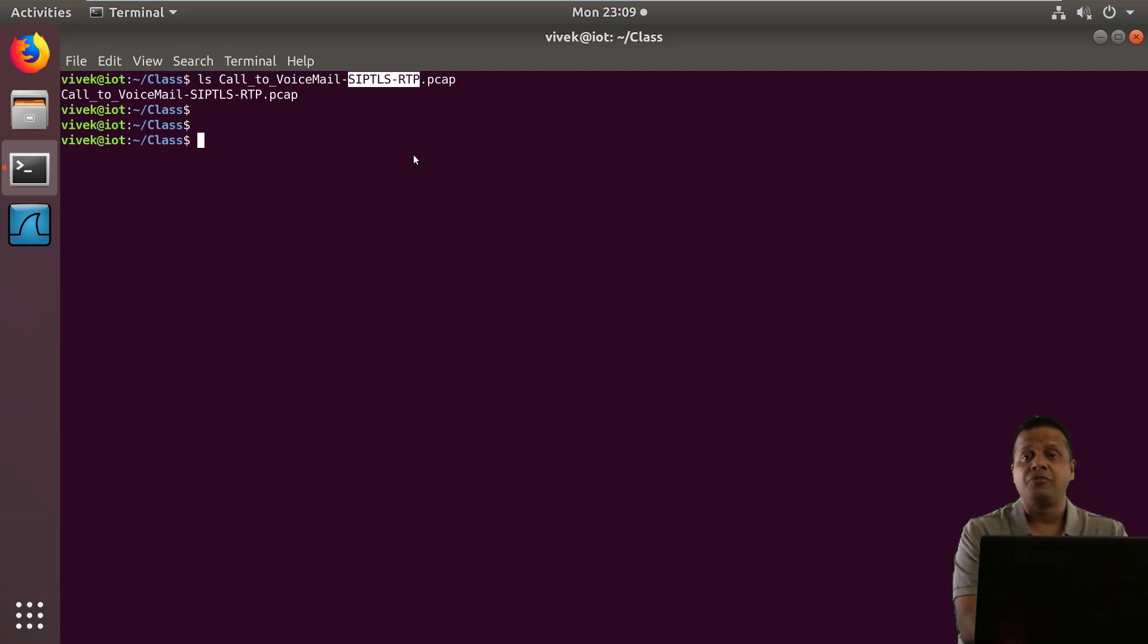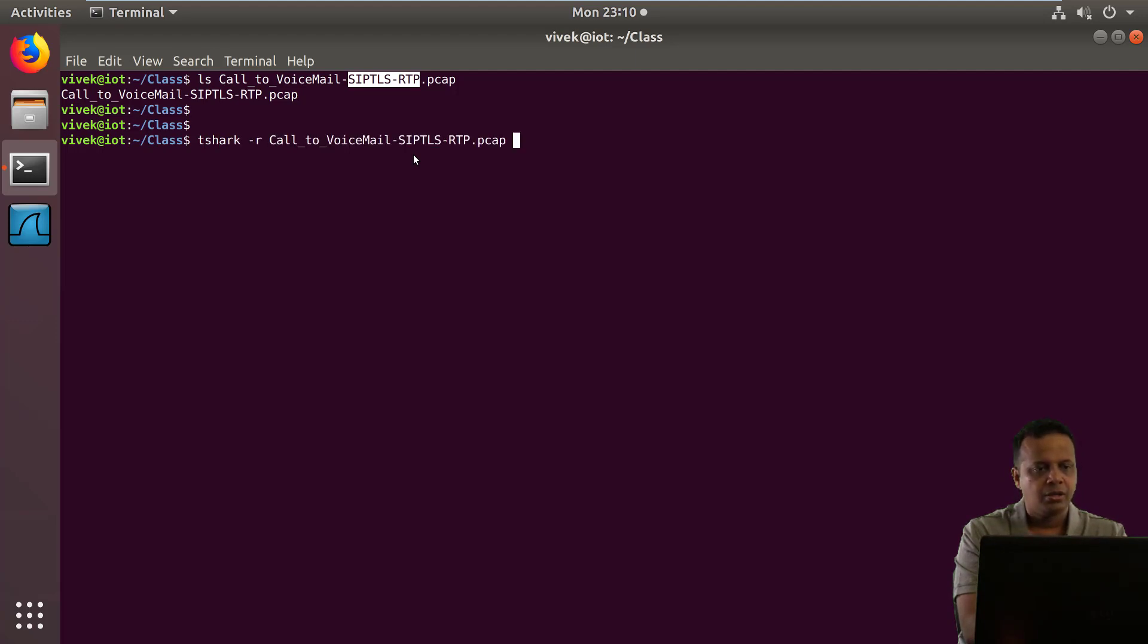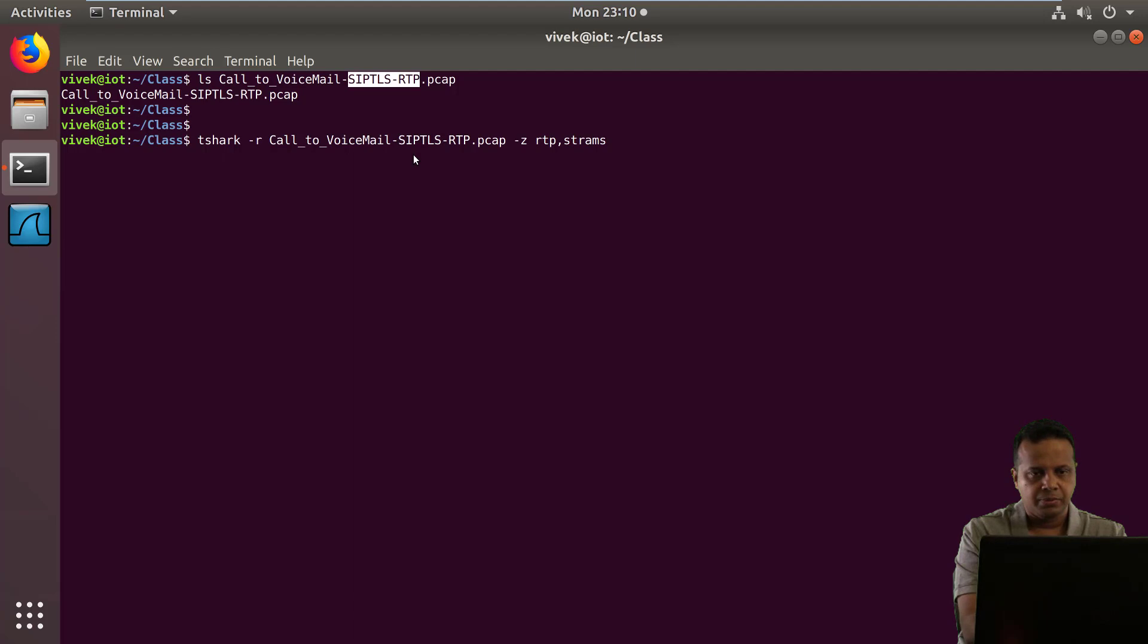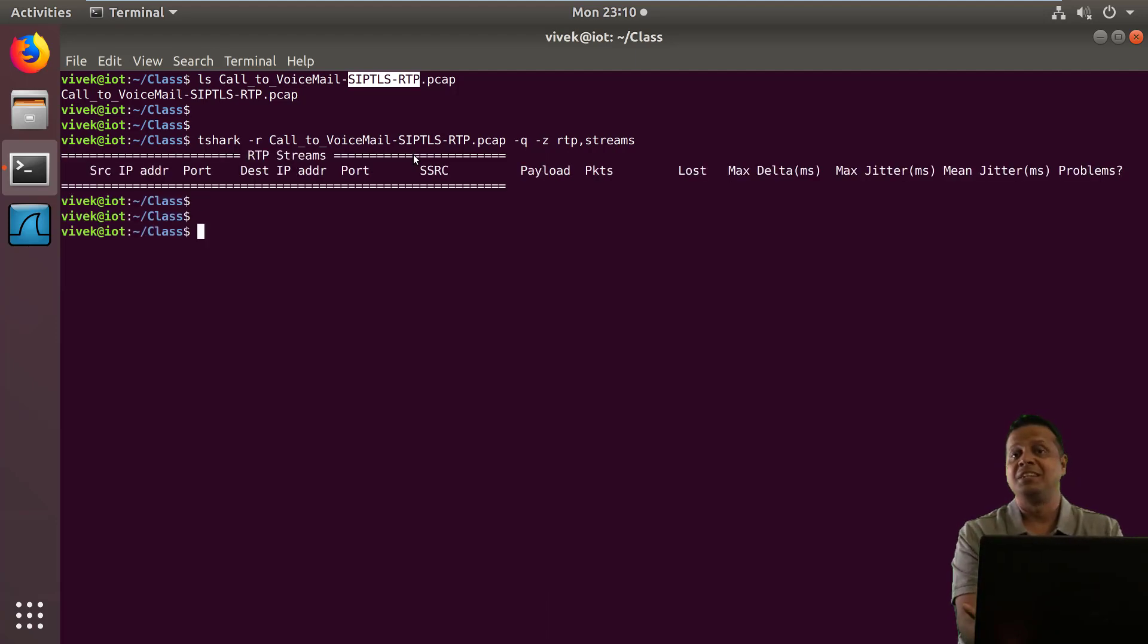So now if I wanted to look at the RTP streams, which is what carries the voice, and I run the quick command T-Shark dash R called voicemail dash Z RTP streams, add a dash Q for quiet. What you'd notice is, well, there is no stream, right?